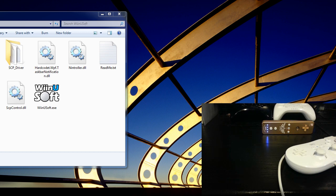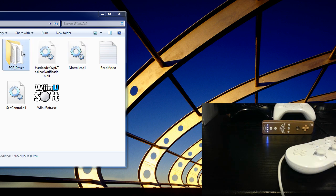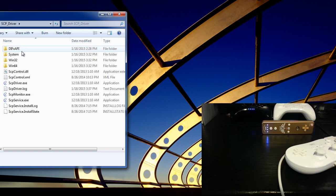It is meant for one thing and one thing only, and that is connecting your Nintendo Bluetooth controllers as an Xbox 360 controller for Windows. You will need to install the Microsoft Xbox 360 controller driver, and you will need to install the Scarlet Crush Productions driver, which is included.